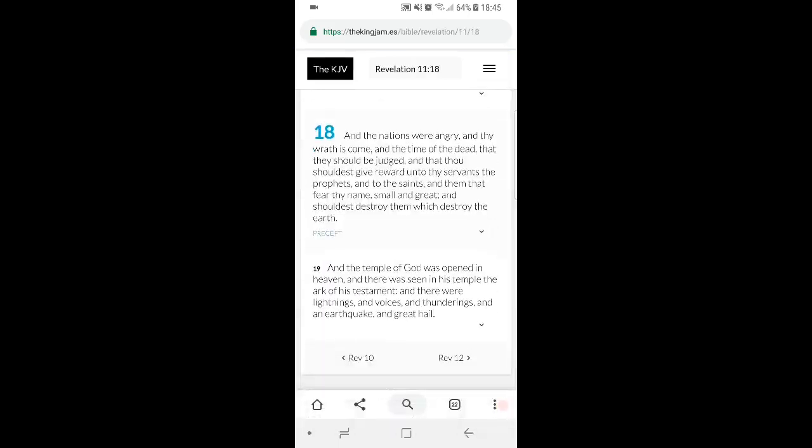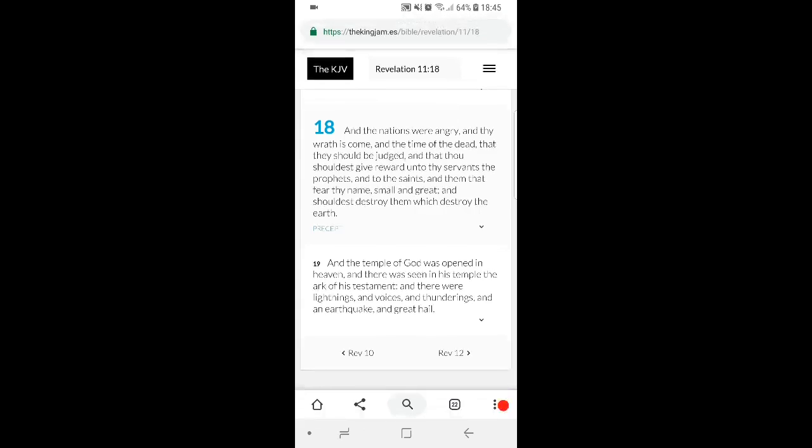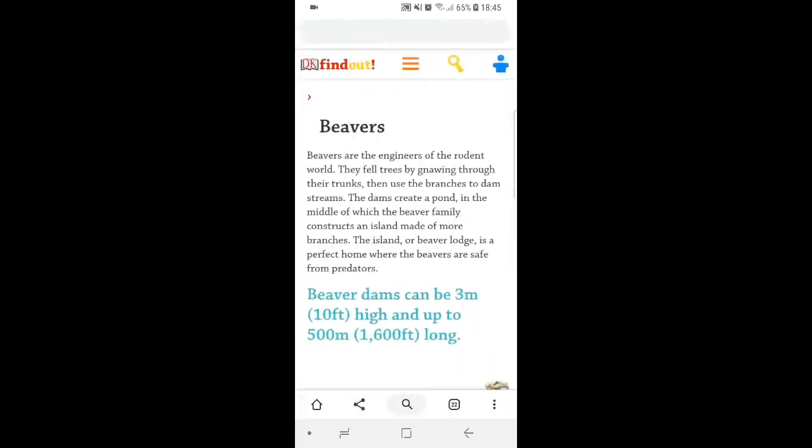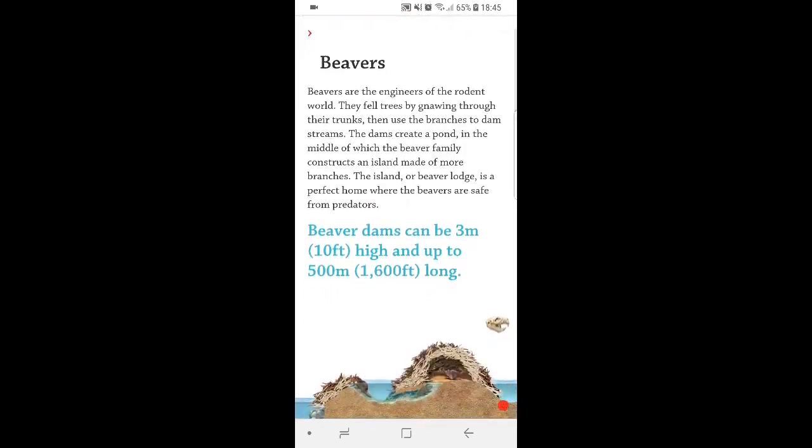Let me grab this scripture first. Revelation 11:18 says, 'And the nations were angry, and thy wrath is come, and the time of the dead that they should be judged, and that thou shouldest give reward unto thy servants the prophets, and to the saints and them that fear thy name small and great, and shouldest destroy them which destroy the earth.' This man's going around destroying the earth, so he's going to be destroyed, which is the biggest irony.